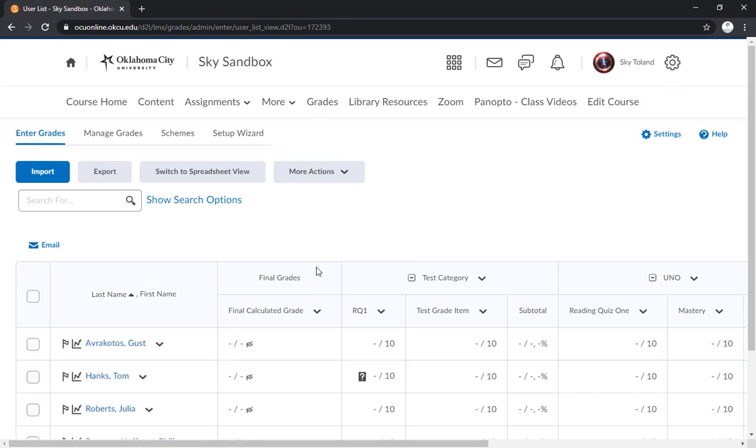And so that's how you are able to input grades for an individual user. The last thing I'm going to show you is how to grade an item or a category all at once.